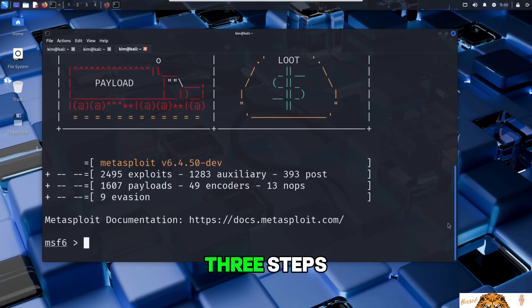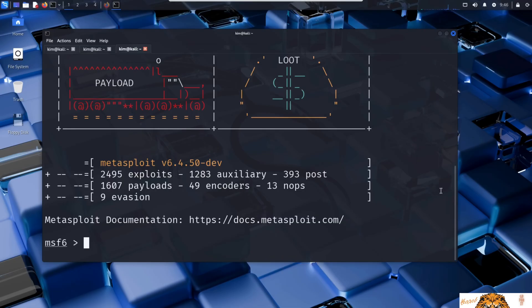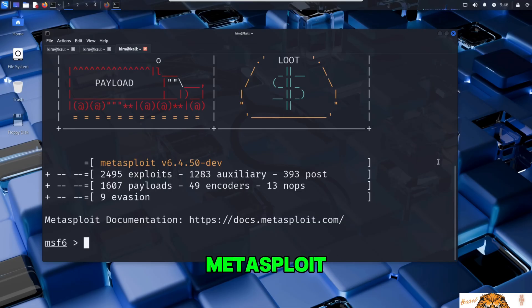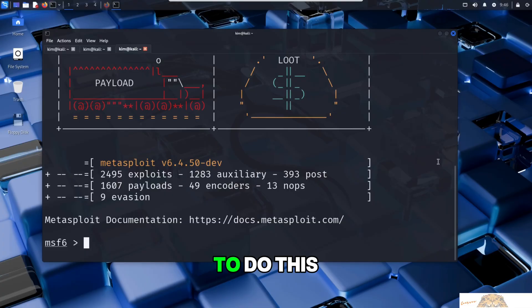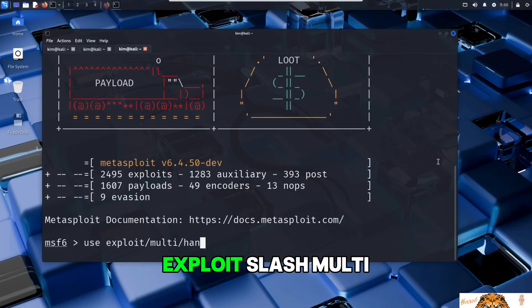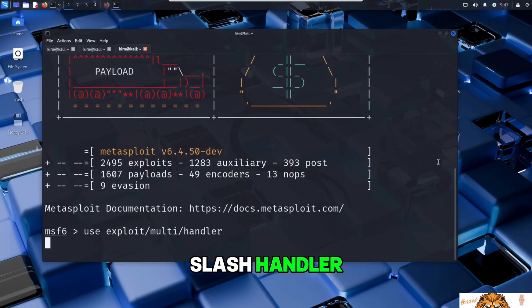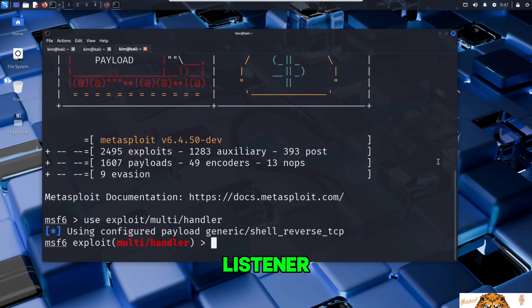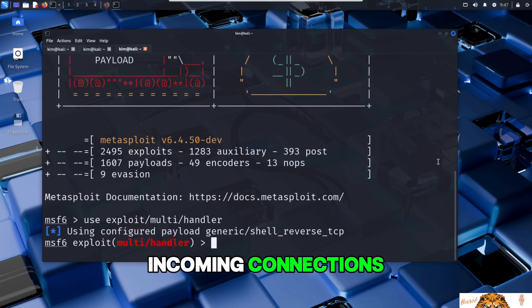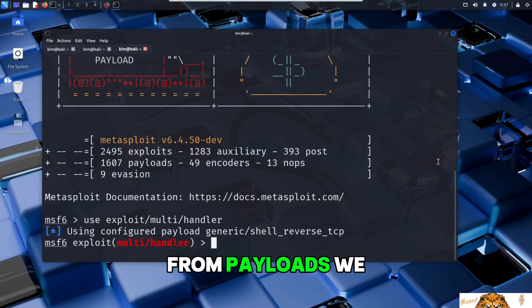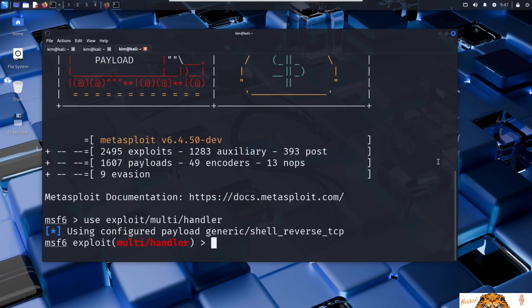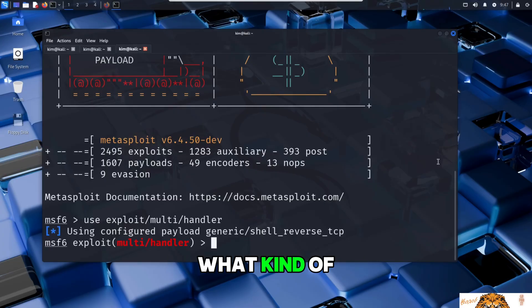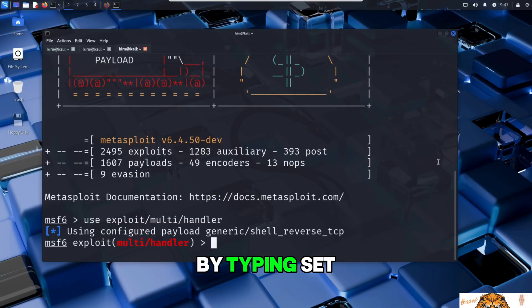Setting up the multi-handler listener is done in three steps. First, Kim tells Metasploit that he wants to use that listener module. To do this, he types use exploit/multi/handler. This module acts like a generic listener ready to handle incoming connections from payloads we have generated.